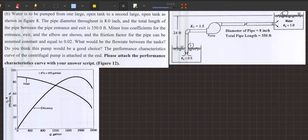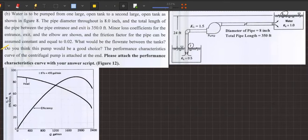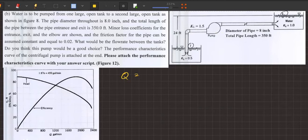So we are talking about the pump. The main question is: do you think the pump would be good? What would be the flow rate between the tanks? How would the pump be? Basically, what would be the operating chart that we would like to see the pump perform well on?